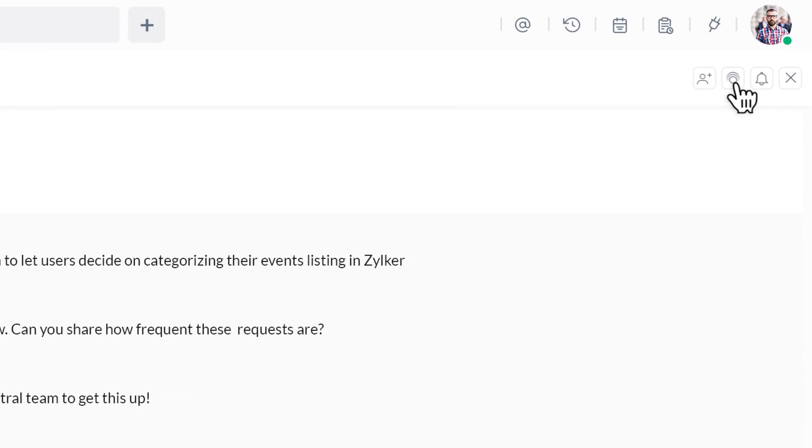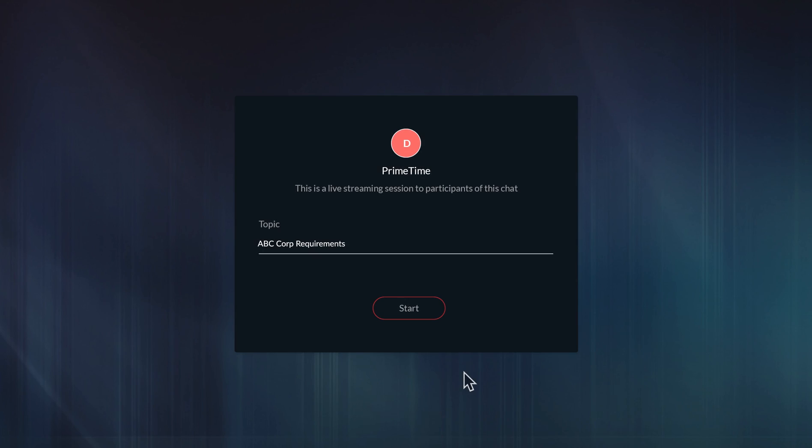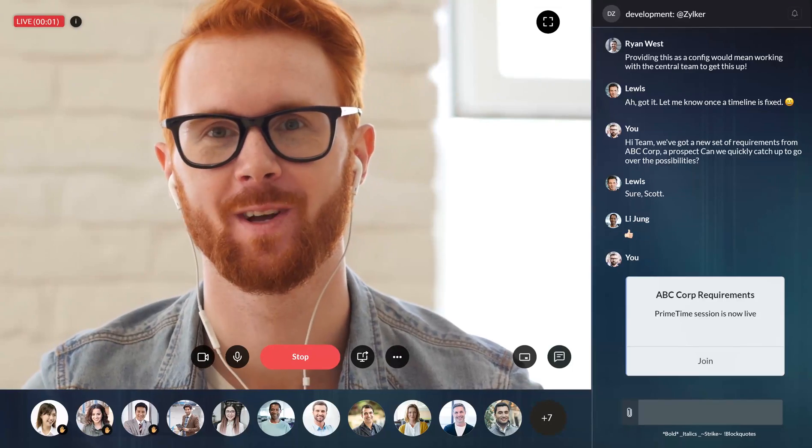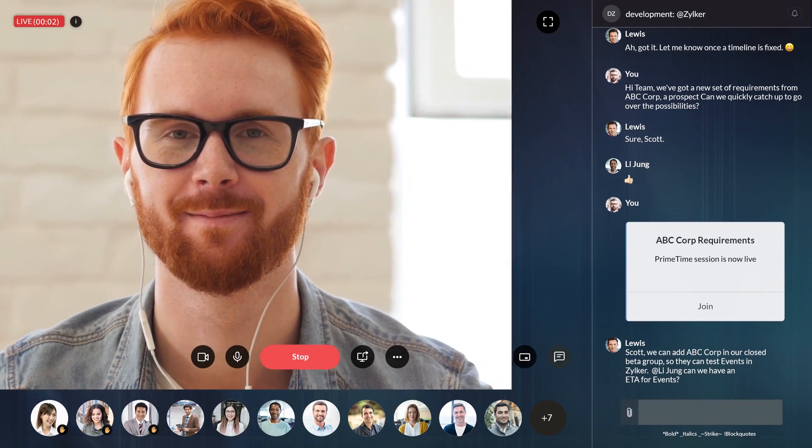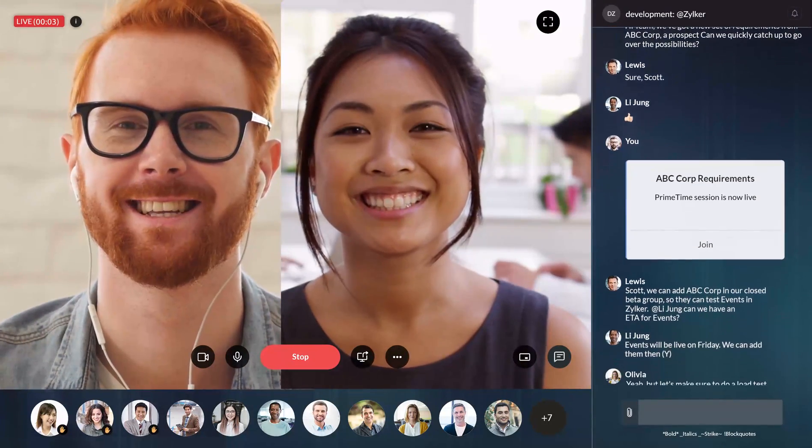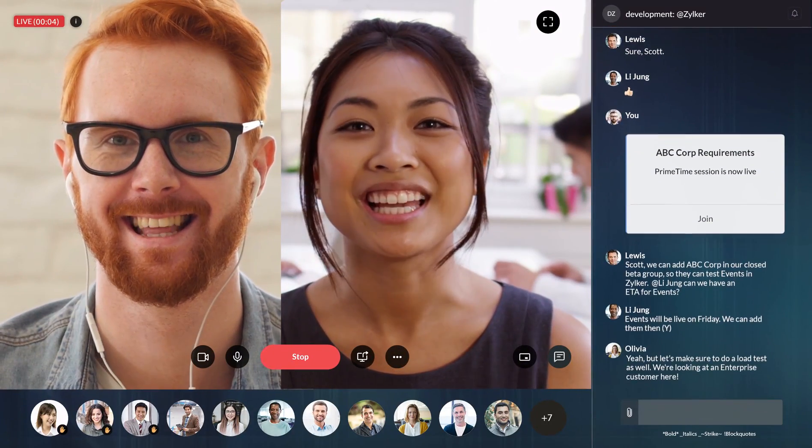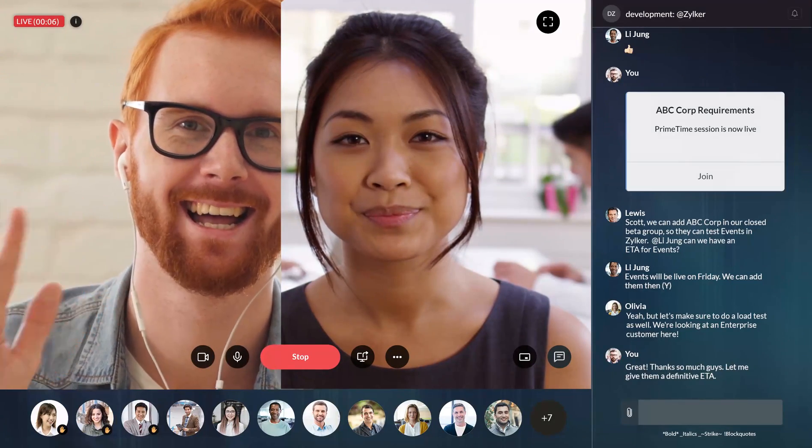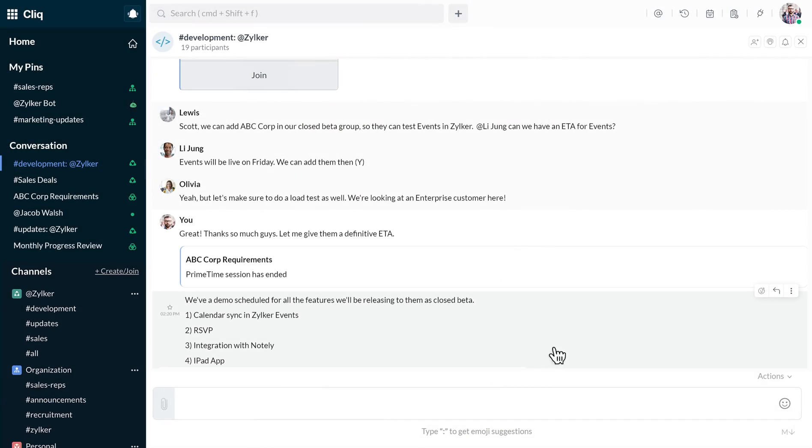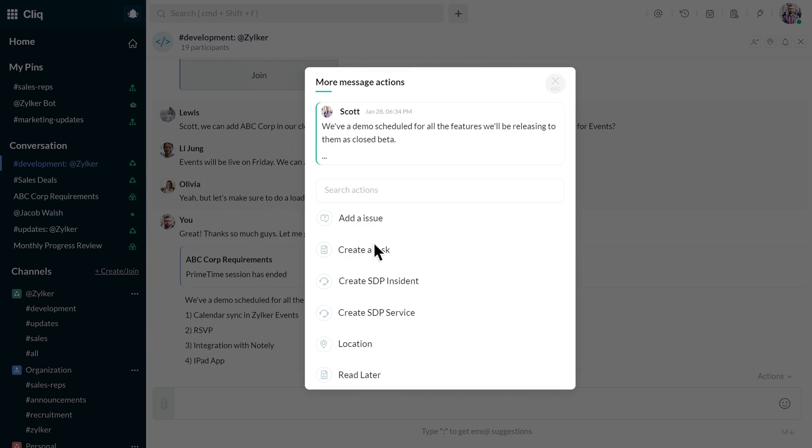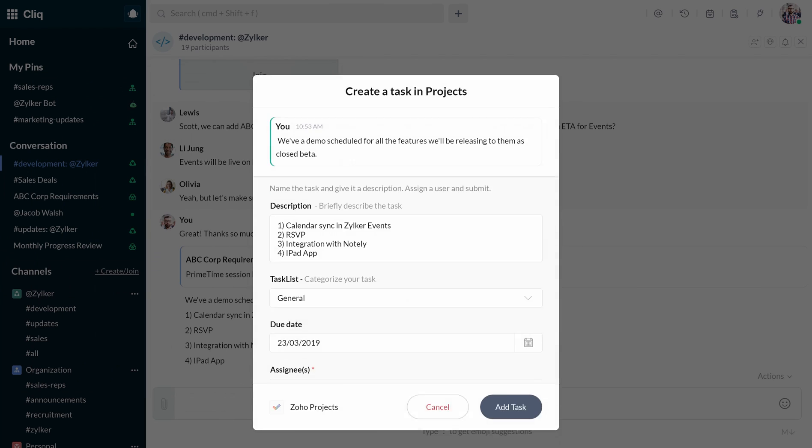Scott hops on a quick primetime session with the product team, working remotely, to discuss a client's requirements and decide on ETAs. Deadlines are discussed and messages are swiftly turned into actionable work items for team members.